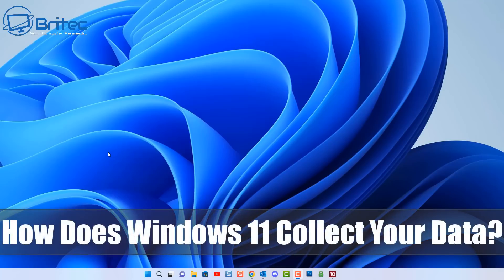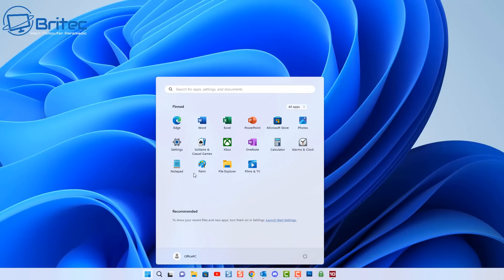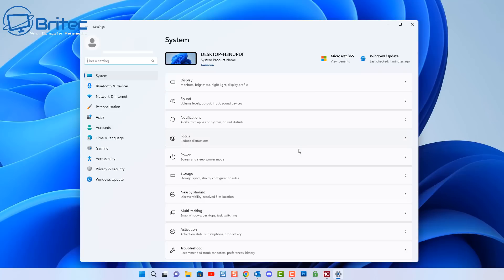Today we're taking a look at how Windows 11 collects your data. Much like its predecessor Windows 10, Windows 11 will continuously collect data in the background and also from your user activity. I'm going to show you how to stop a lot of this stuff.